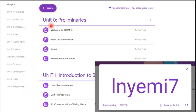At Unit 0, when you open the first entry which says 'Welcome to CHEM 13,' I've written a lot of things there, but I simply highlighted what this course is all about, which is your syllabus.